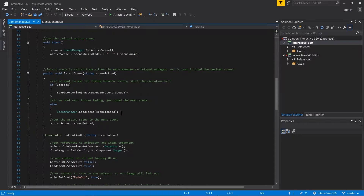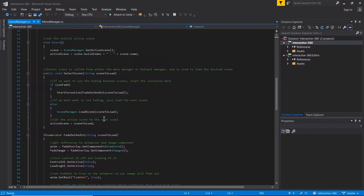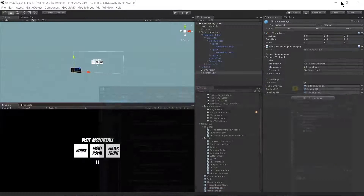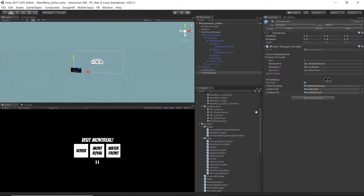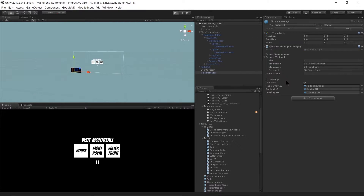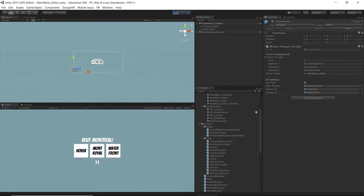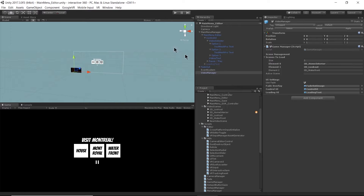I have a string here called activeScene — that's mostly for debugging. It's under the scene management and is empty right now, but when I hit Play we should see it populate. After hitting Play, we can see the activeScene is set to number 4, main menu editor.